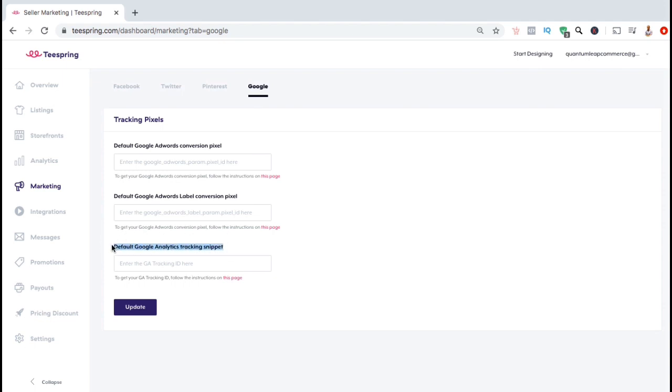Here's where we want to input our tracking ID in order to connect Google Analytics to our Teespring store. But in order to input our tracking ID, we first need to create one.